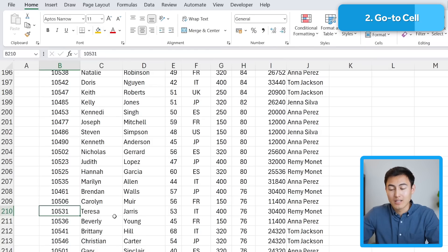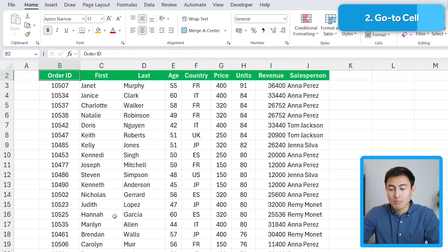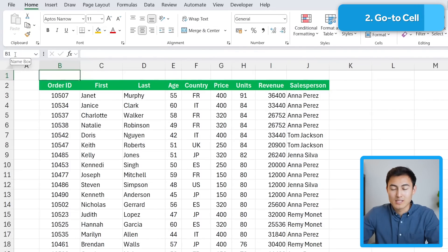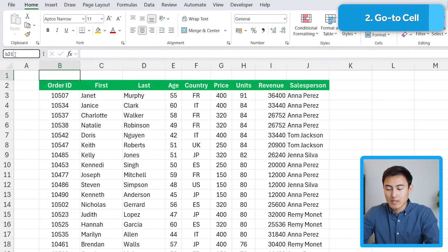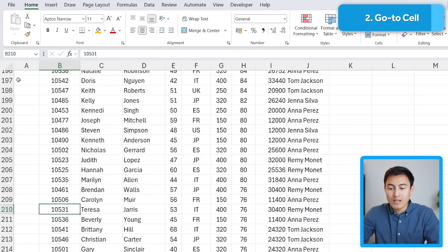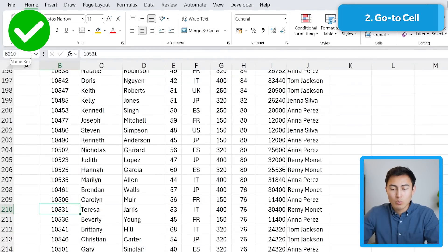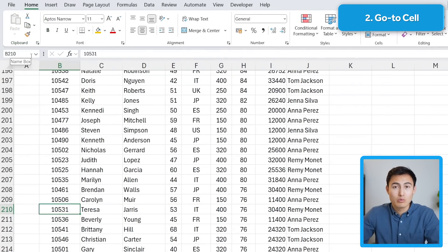Let me show you a faster alternative: simply go to the top left where it says the cell reference — currently B1 — type B210, and it takes you directly there, or to whichever other cell you want to go to.